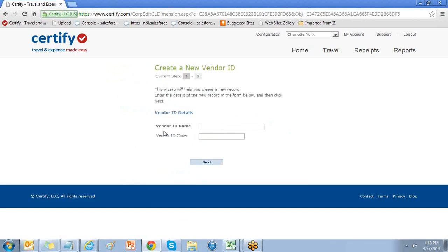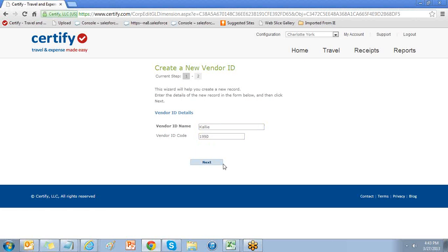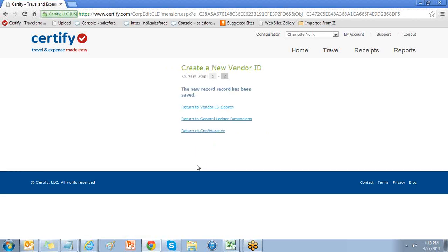Choosing create a new record will open the custom field details for you to enter the name and GL code for your value. Choose next to save.